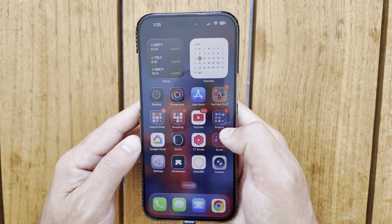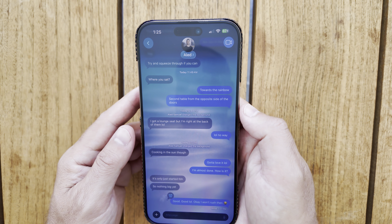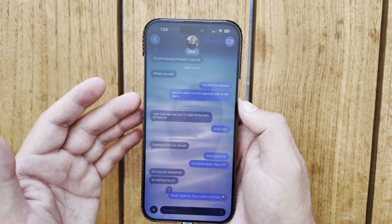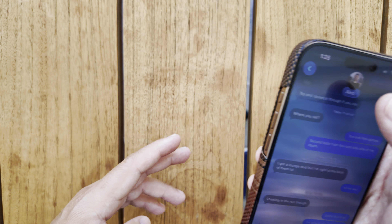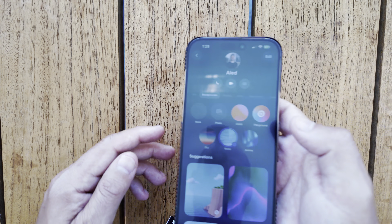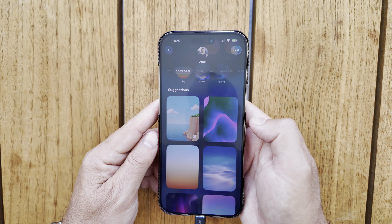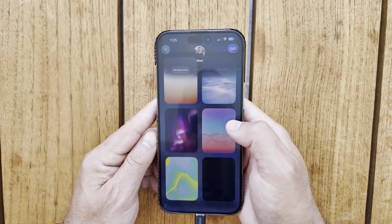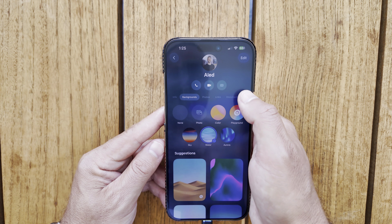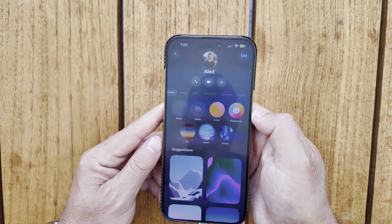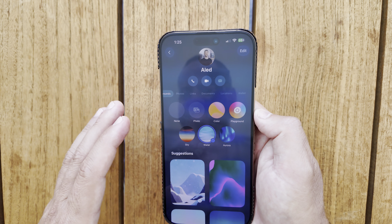Jumping into the Messages app, you can now select backgrounds and change them as needed. If you click on the change option on the contact photo, you can go right into it and see suggested options with quite a few backgrounds. Or you can pick from the top options — you have your photos, links, documents, locations, and wallet, all in a nice clean interface.